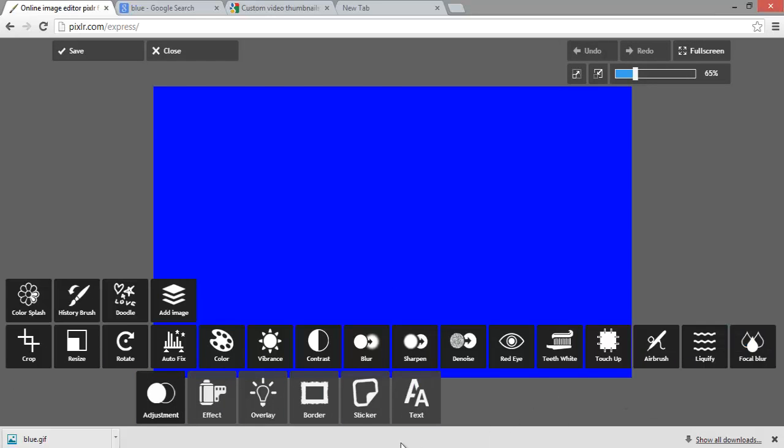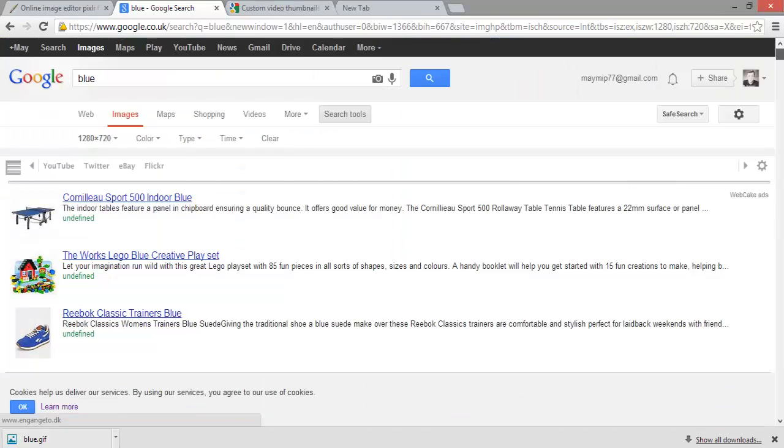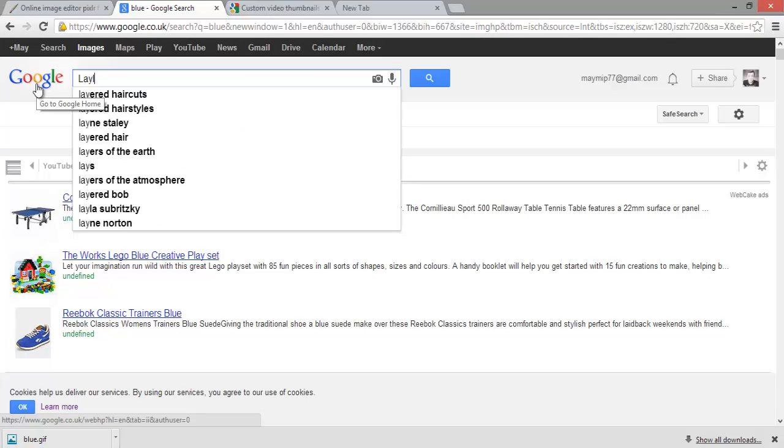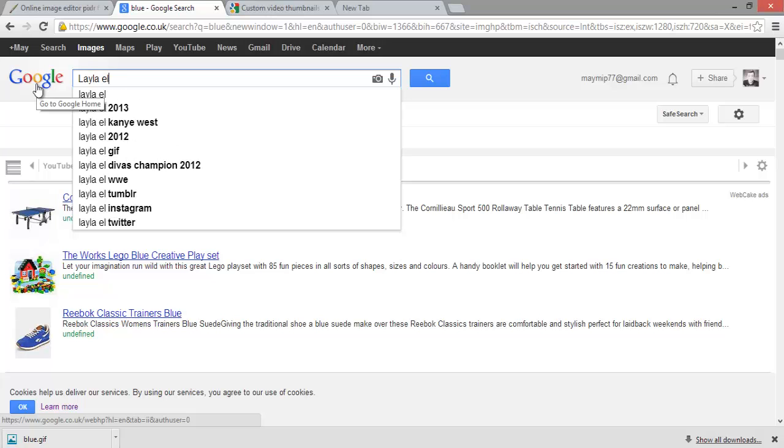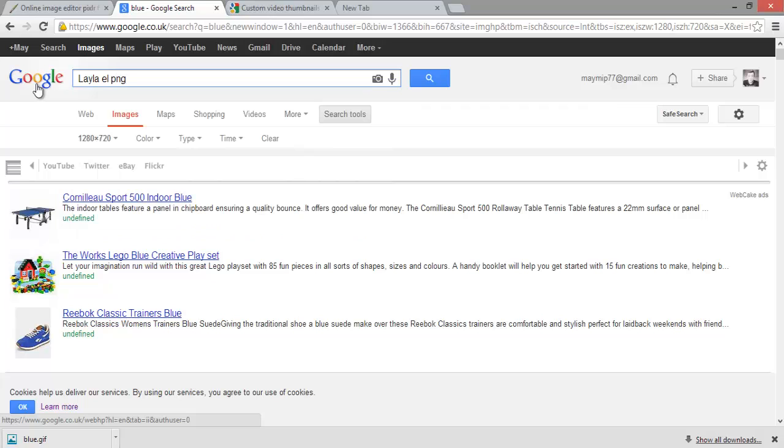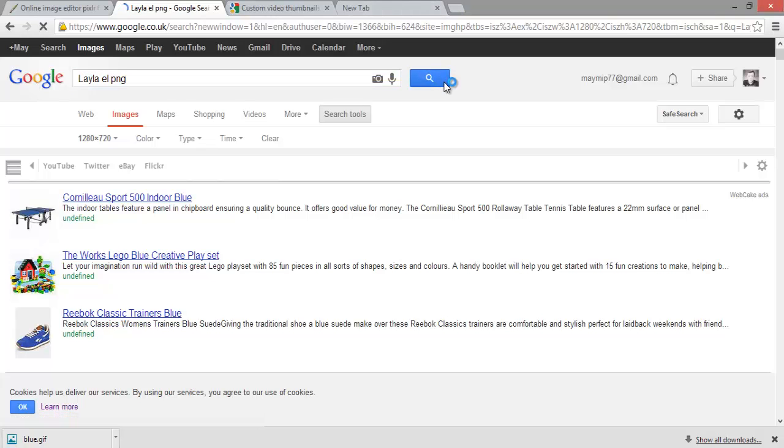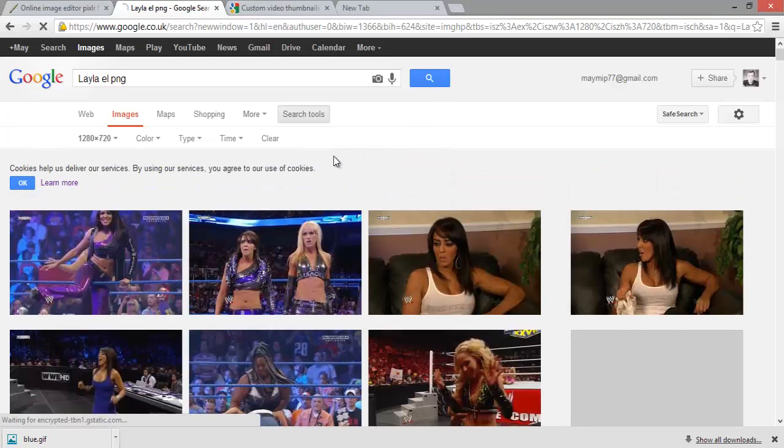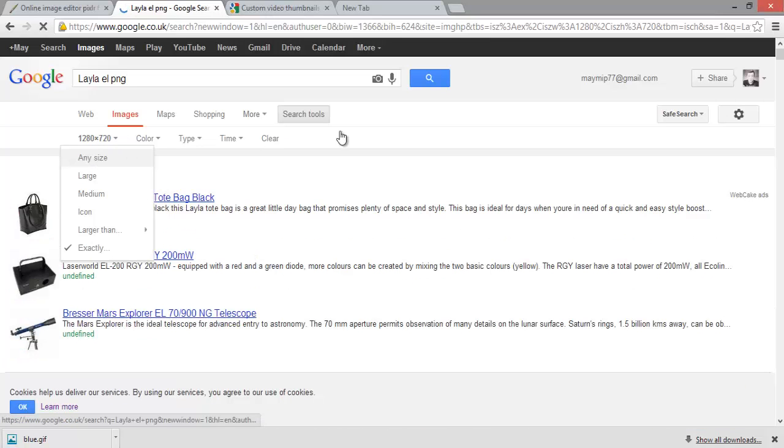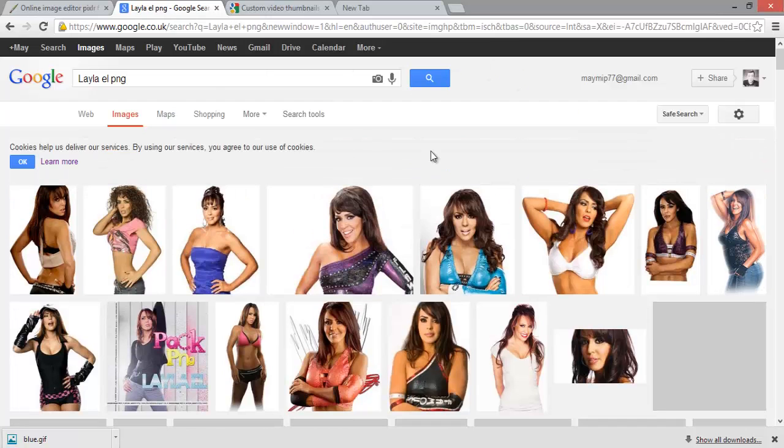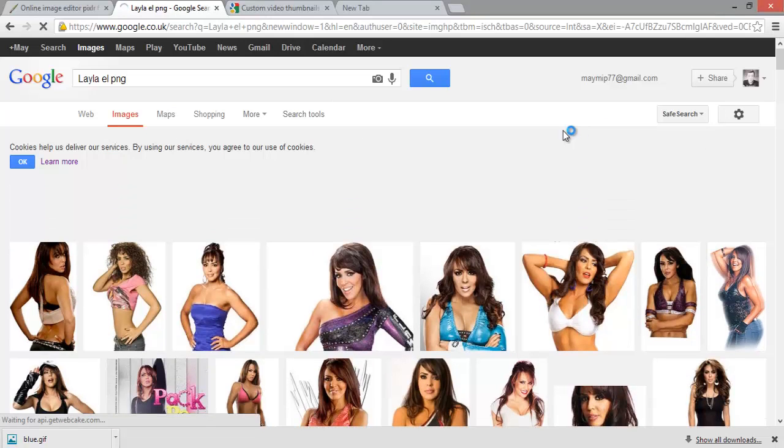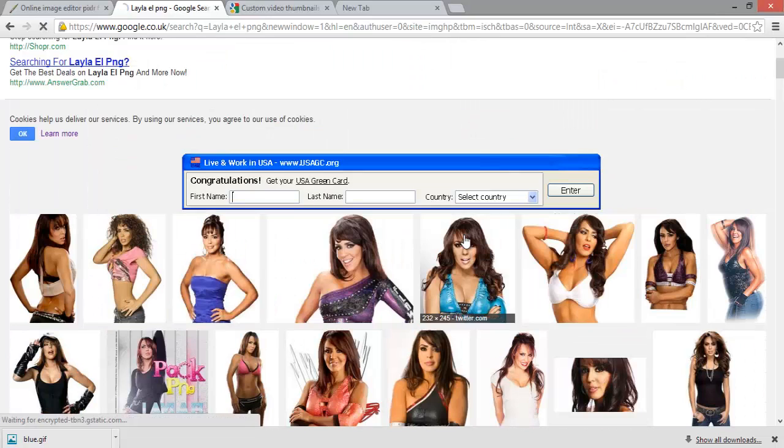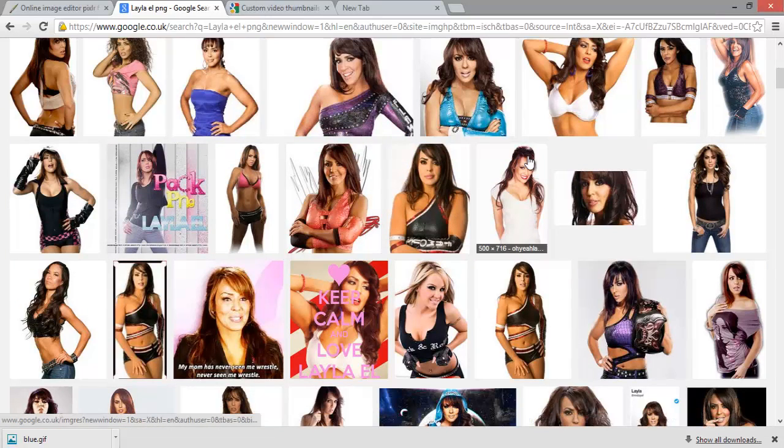Then you choose your background, keep it that size, and then you can do loads of editing things down here. If you want a picture of a wrestler, let's say Layla, you type in your wrestler then after you put PNG. That's something that when you save the image, the background will be transparent.